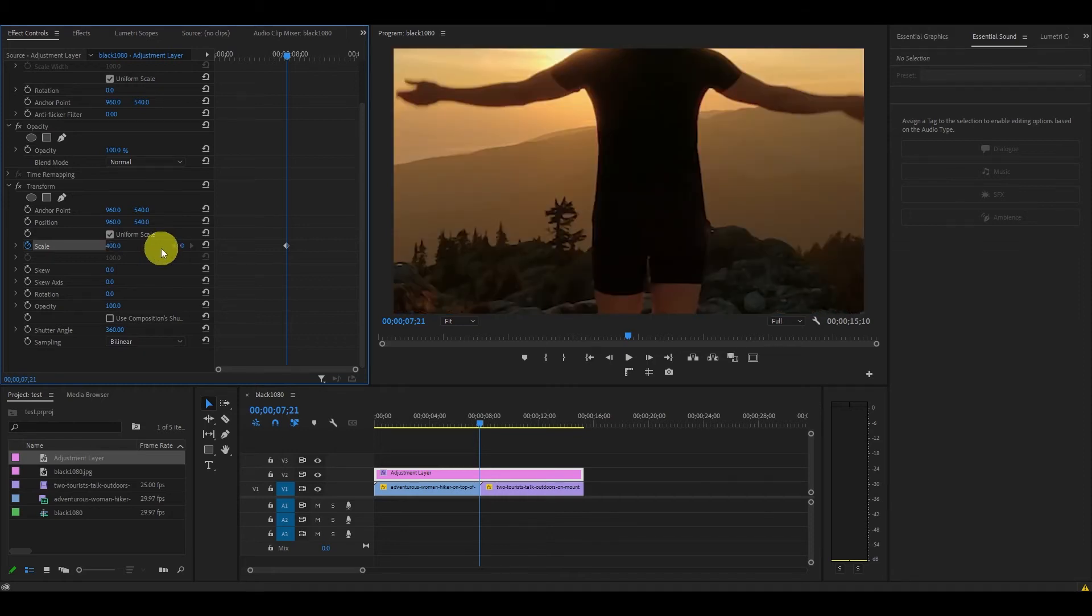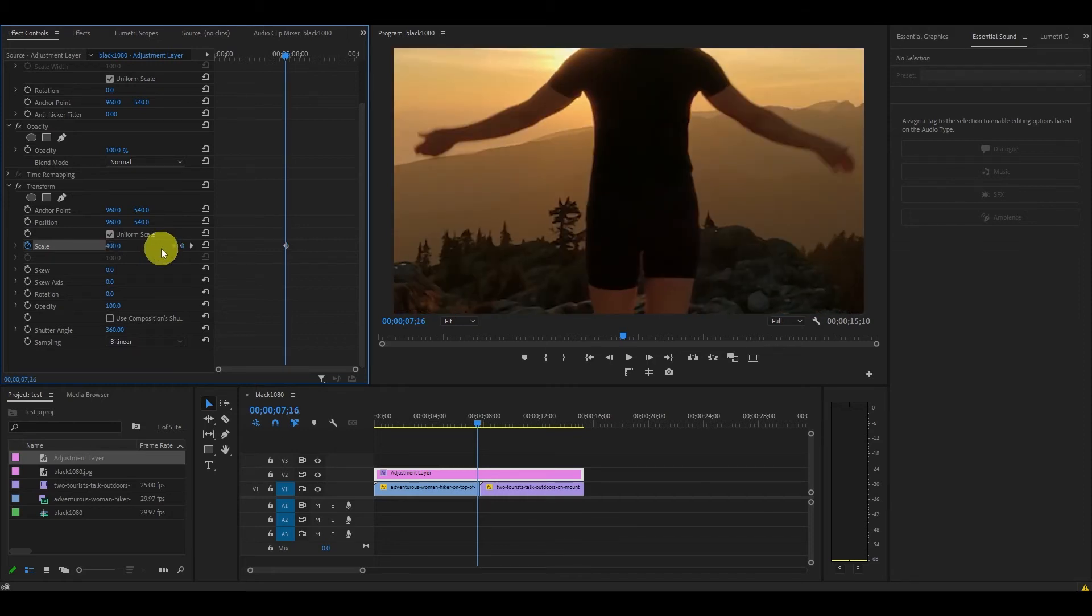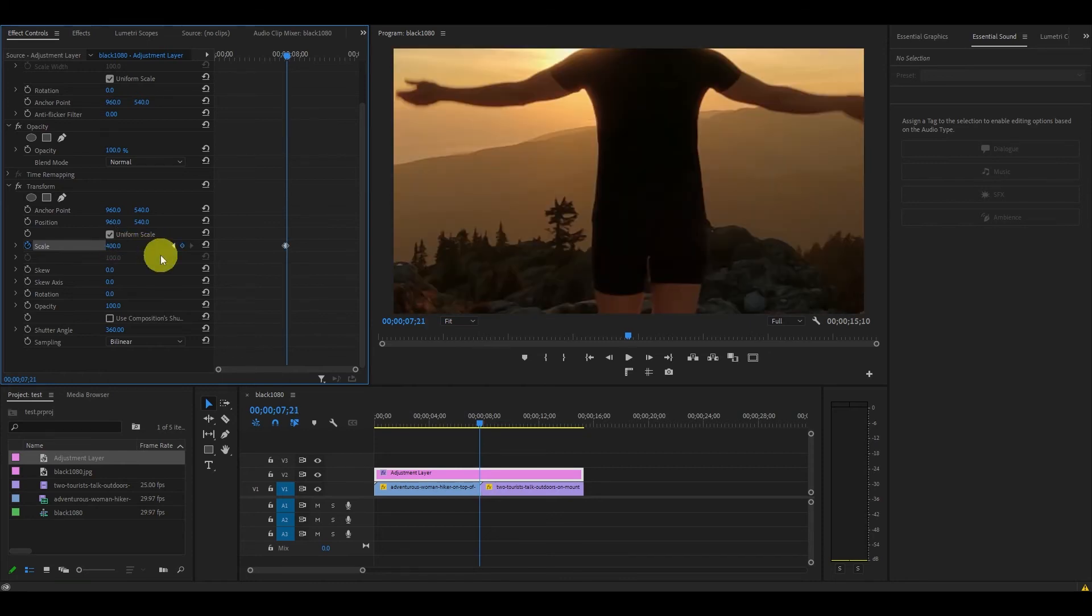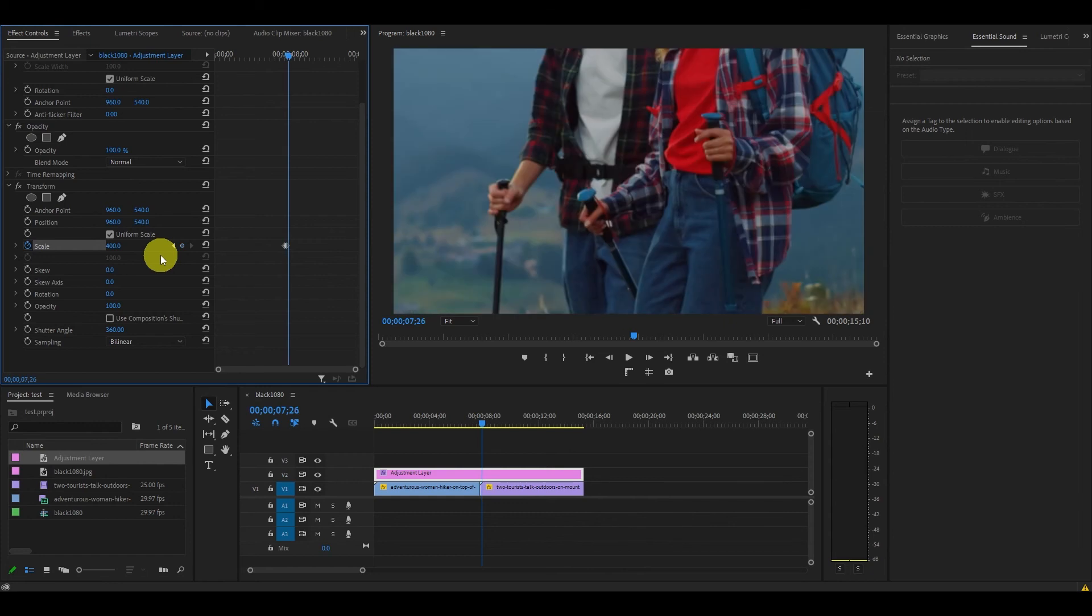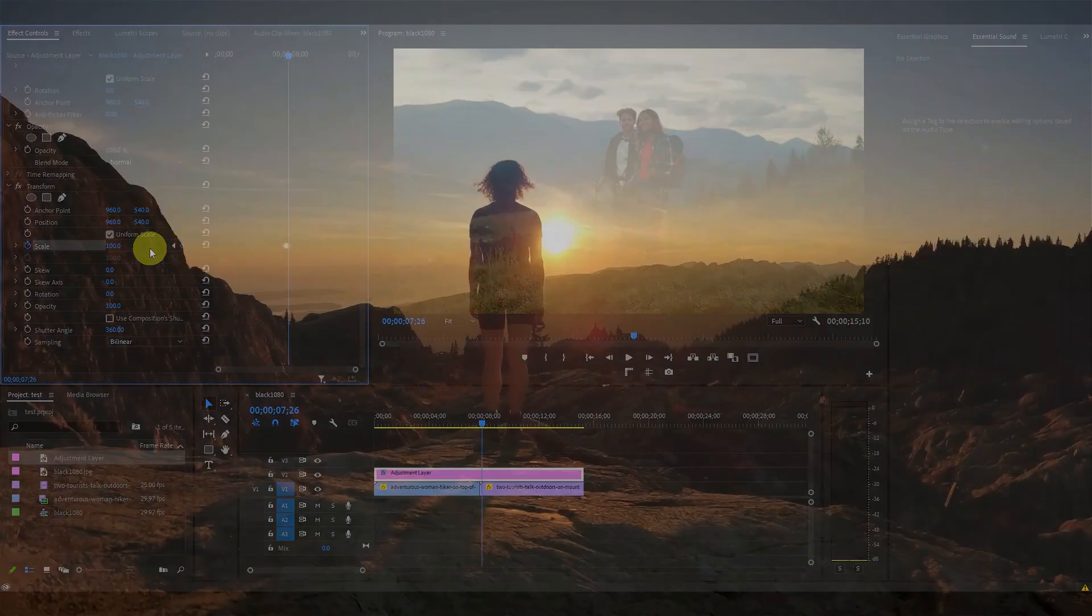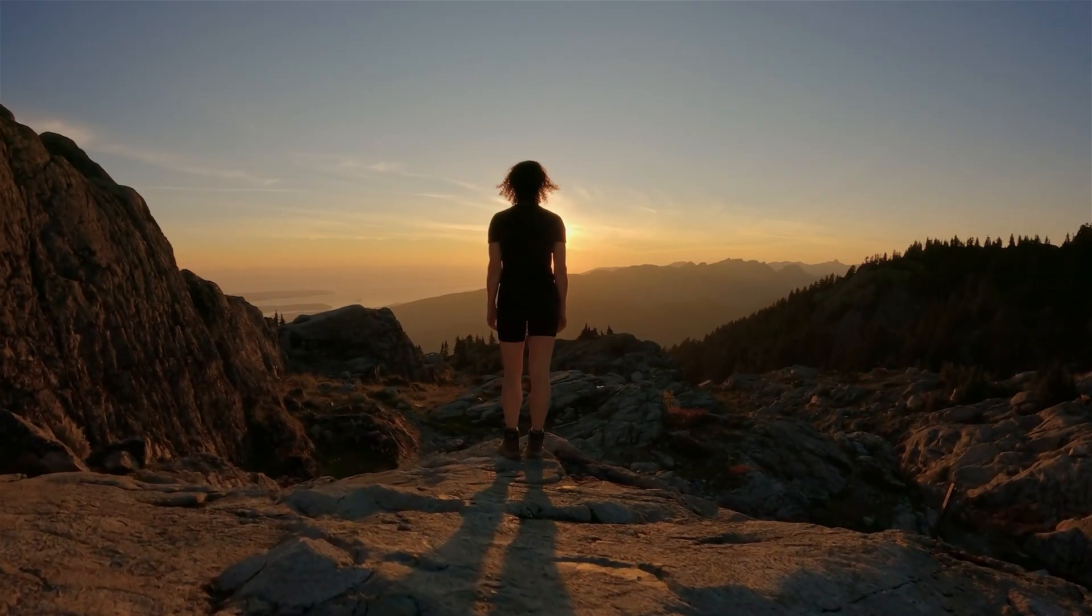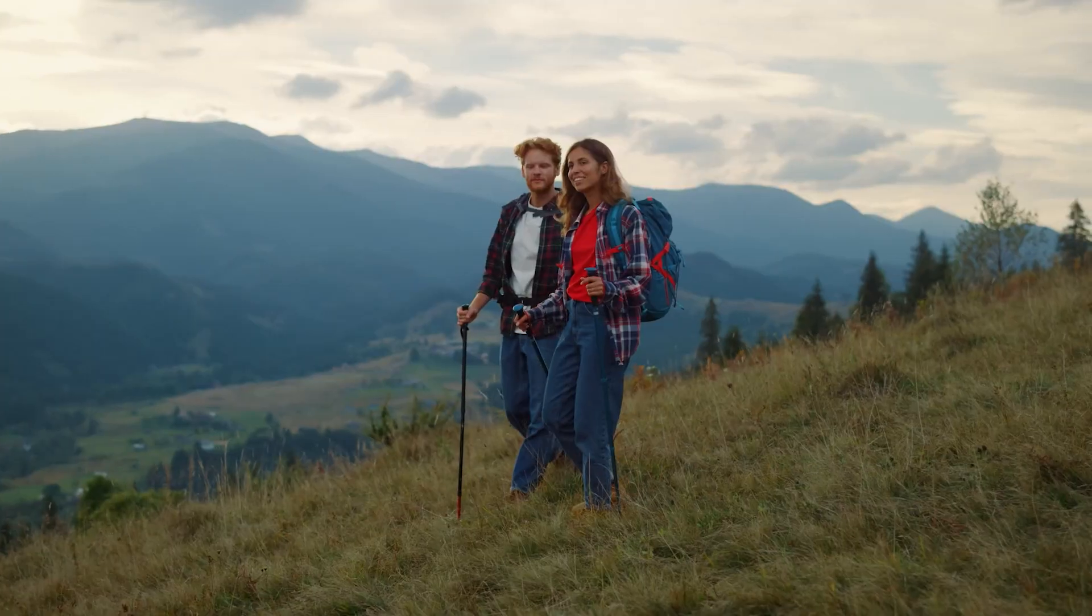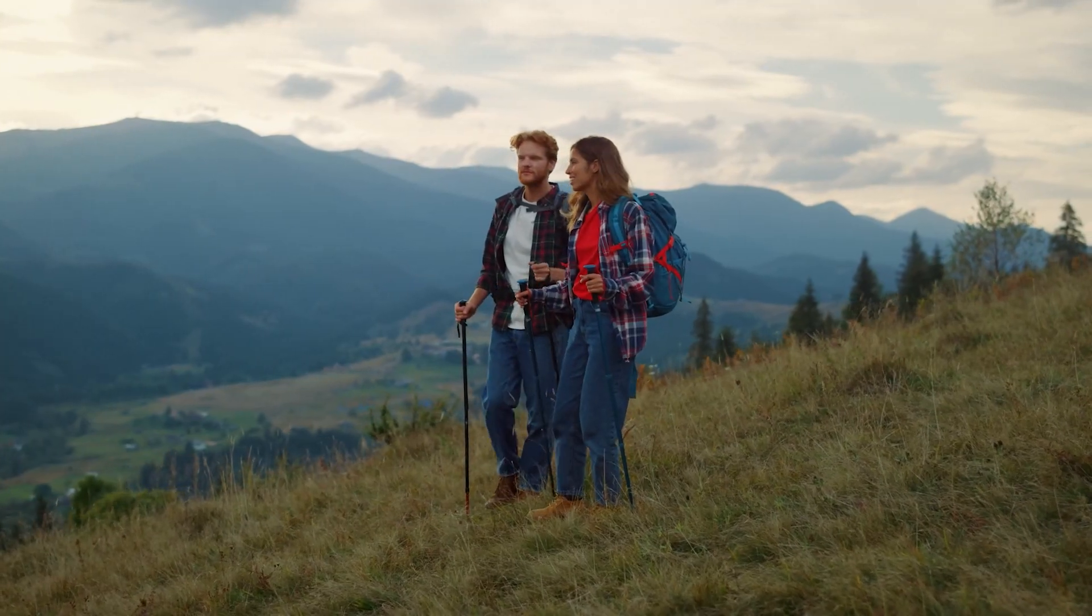Now move back 5 frames by holding shift and hitting the left arrow key and change the scale back down to 100. Now move 10 frames ahead by holding shift again and pushing the right arrow key twice and then change the scale value to 100. What we're left with is a nice and easy zoom blur transition for our video.